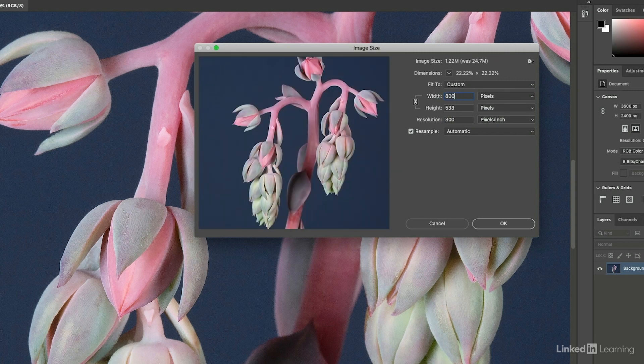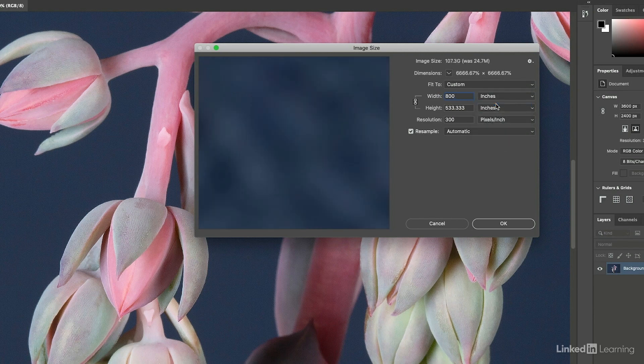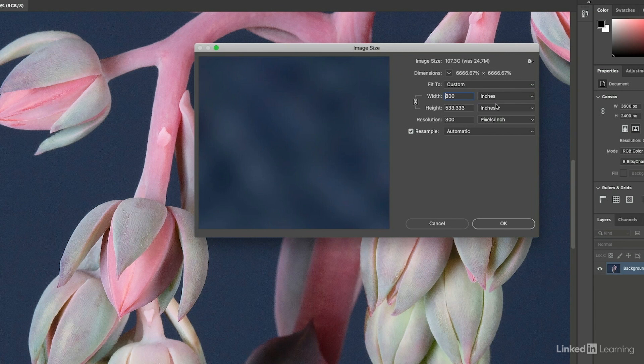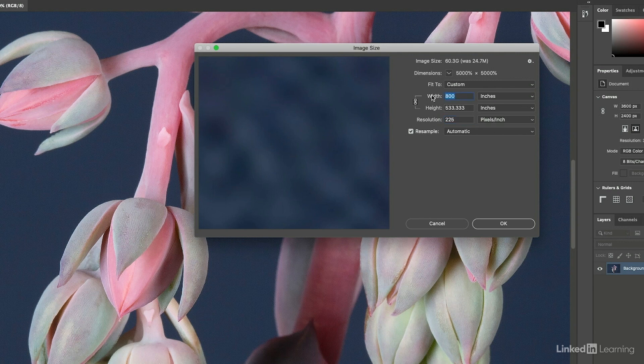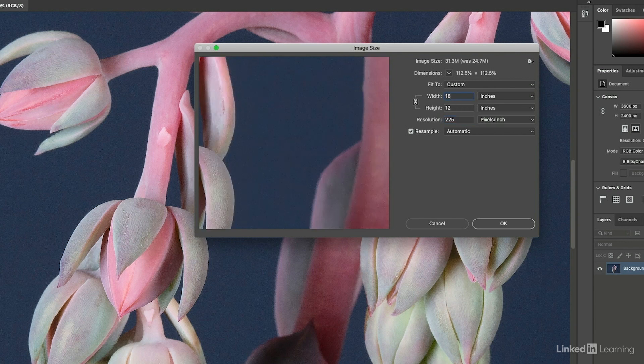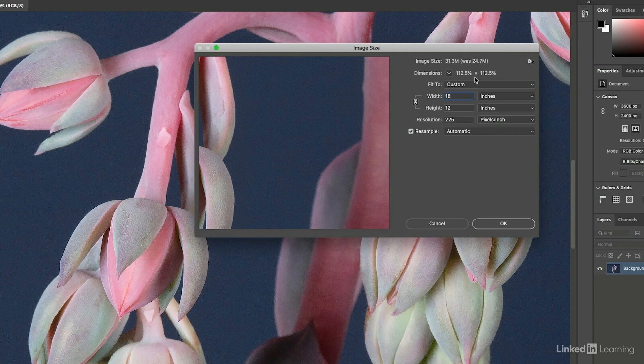Or if I was going to the printing press, then I would change this back to the units of measurements that I wanted to use. And let's say I was going to a 150 line screen. So I'd multiply that by 1.5 and that would be 225 pixels per inch. Now let's decrease the inches down to 18 inches. And we could see that Photoshop would need to add or increase this 112.5% in order to print with those dimensions.